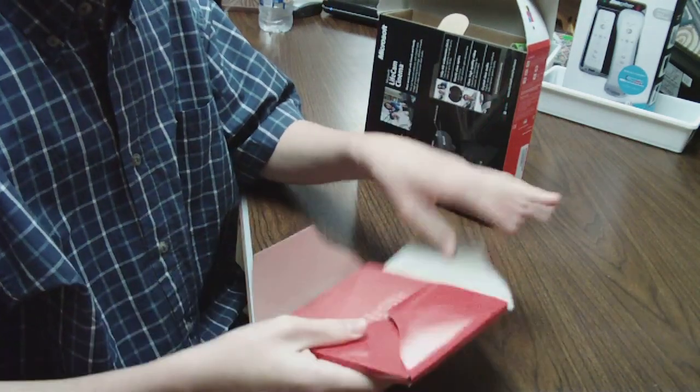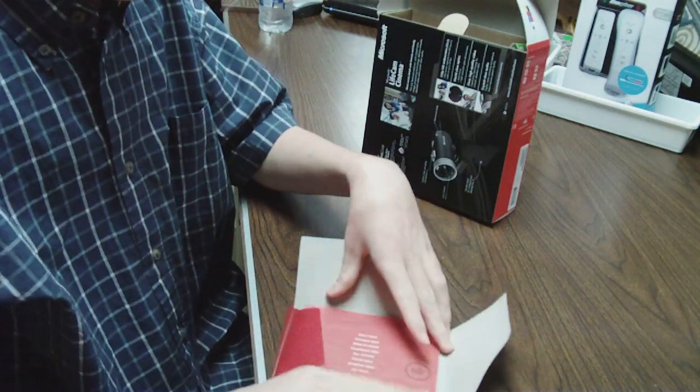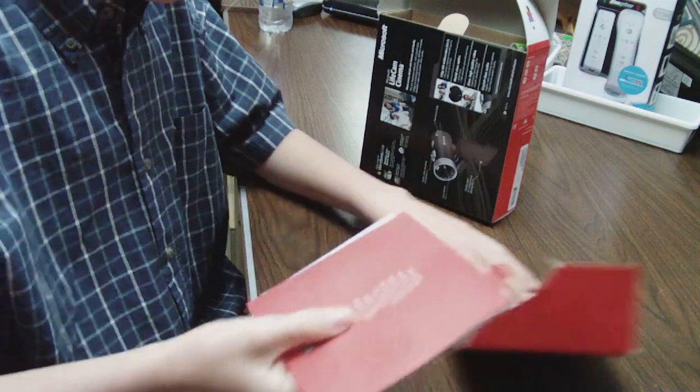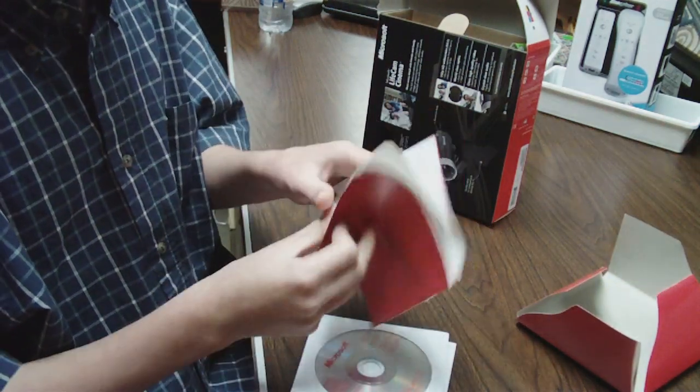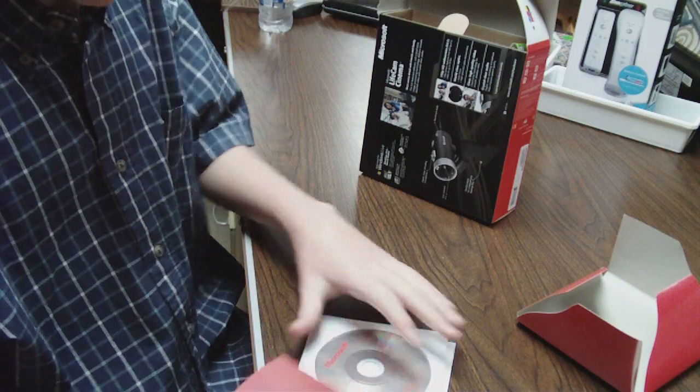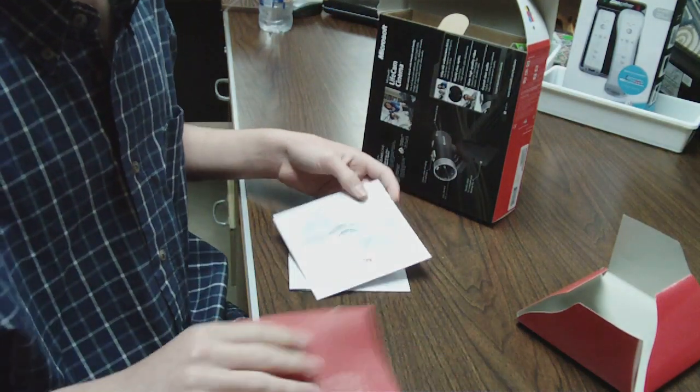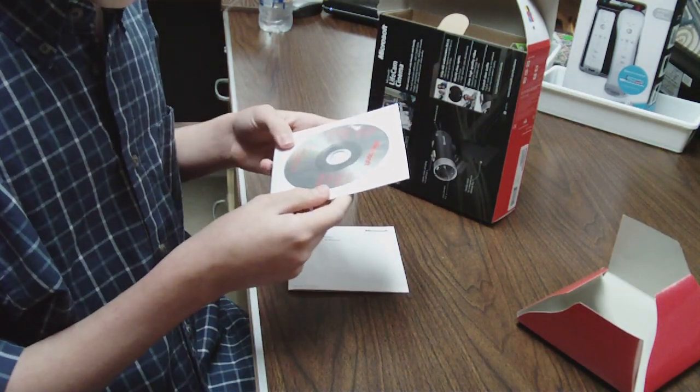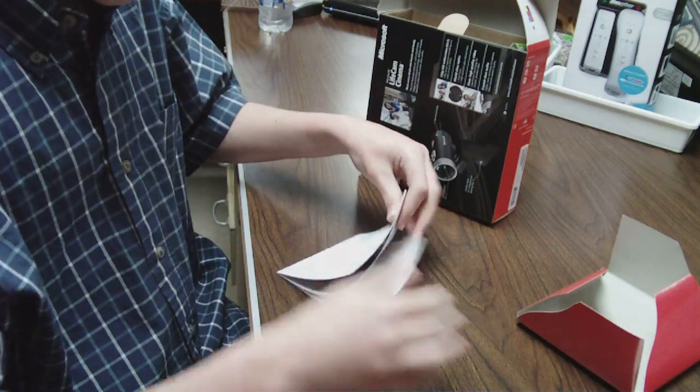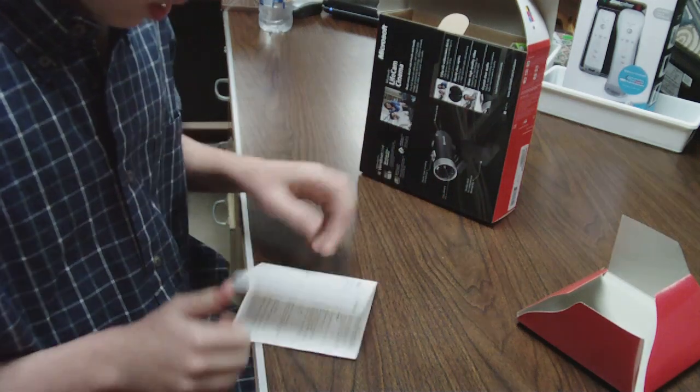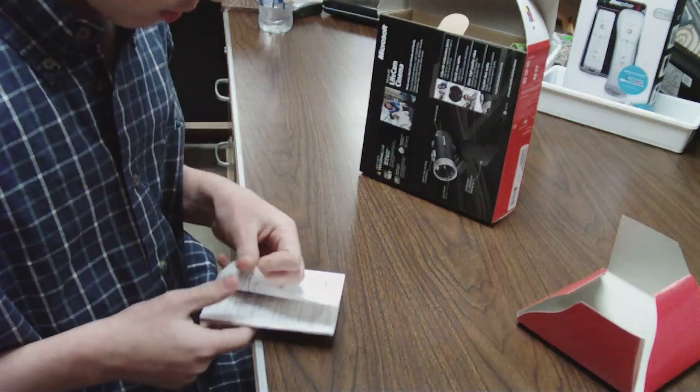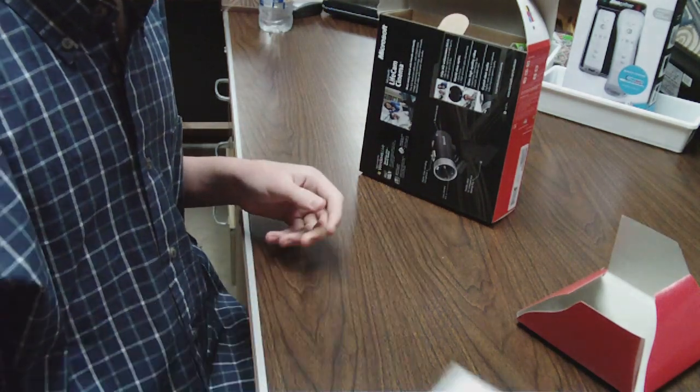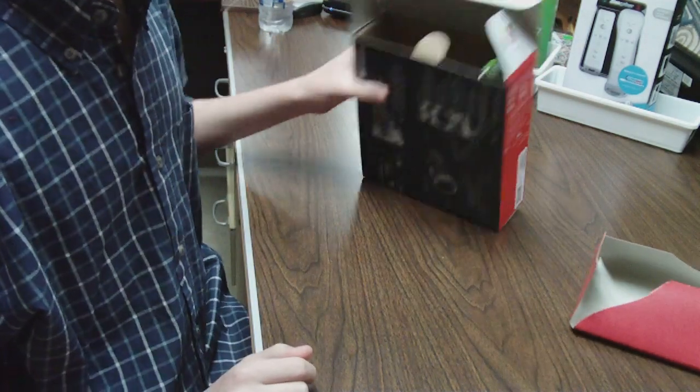Let's go ahead and see what's in here before I unbox the actual product. We have a start here guide, so I guess it's the guide on how to get it all set up. Move that to the side. The software for the webcam and the contents for product guide, all that crap.